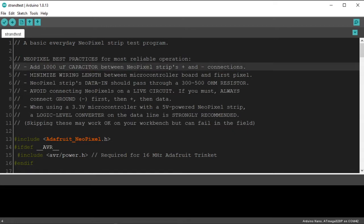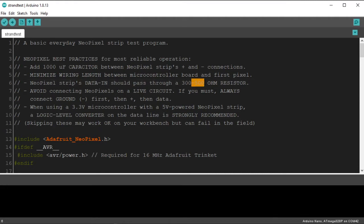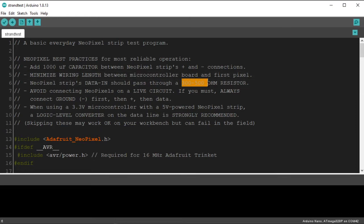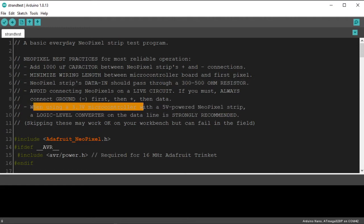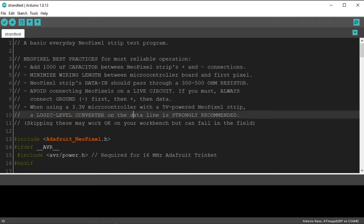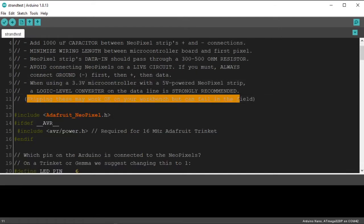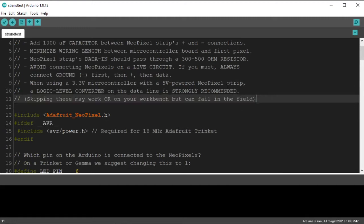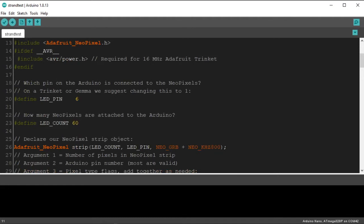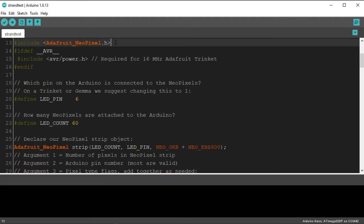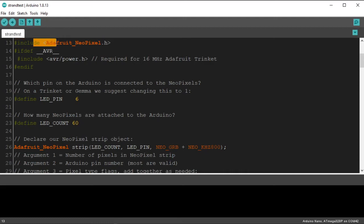So, this gives you a couple tips on how to install it. So, we didn't add 1,000 microfarad capacitor at the first NeoPixel. We definitely minimize wire length. We didn't do a 300 to 500 ohm resistor, but that's not a big deal in this scenario. If we're doing an installation, we definitely want this. I've seen them fail before. If you do put a resistor, I'll show you in later videos how to do this. But make sure it's right at the microcontroller. Don't just put it anywhere. Put it right next to the microcontroller. And you don't always need this. You don't always need a logic level converter, especially if your runs are short. But if you're going any good distance, you're going to want that. And this is very true. Skipping these may work on your workbench, but can fail in the field. That's very true.